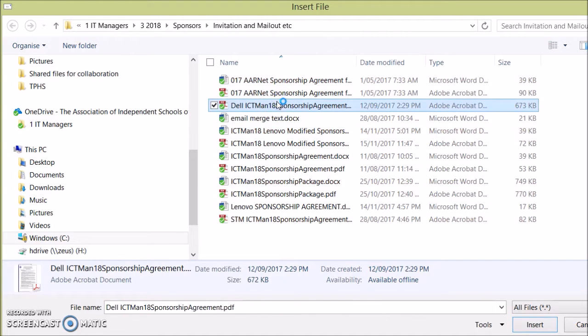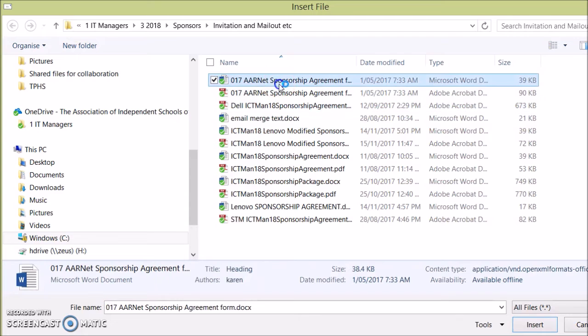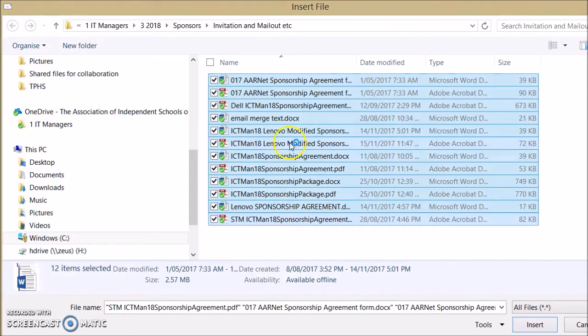Or if I wanted all of them I could tap the first and hold the shift key down and select the last.